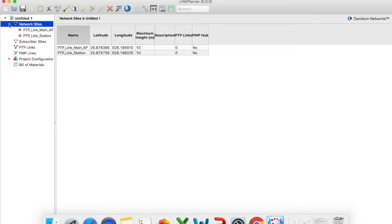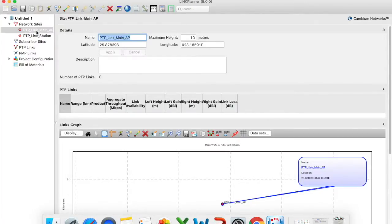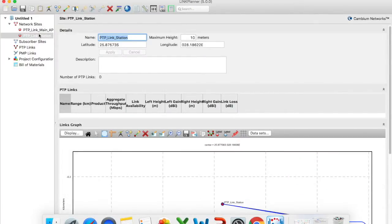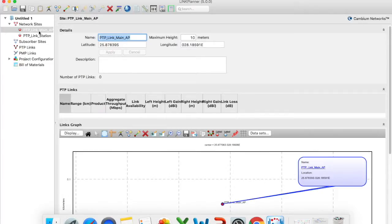So as you will see under my network sites it has already added my two different network sites. So now I want to create a point-to-point link between these two network sites.